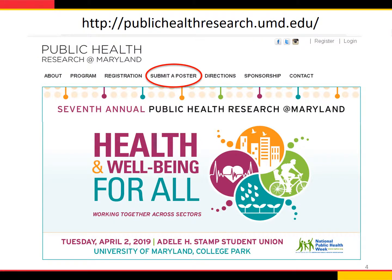So, how do you submit online? First, go to this URL: http://publichealthresearch.umd.edu. The abstracts are due by March 25th, although the site is now open for registration and abstract submission. Go to the Public Health Research at Maryland website where you will see information about the program. You need to register for the meeting first, so go to registrations and complete the form. Once registered, go to 'submit a poster' where you will start the abstract submission process.